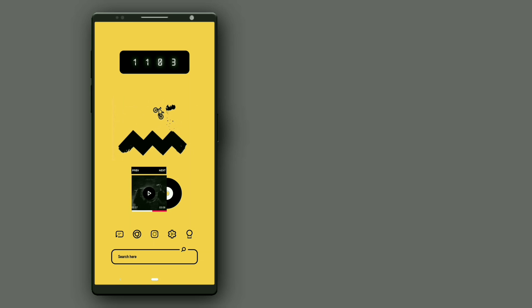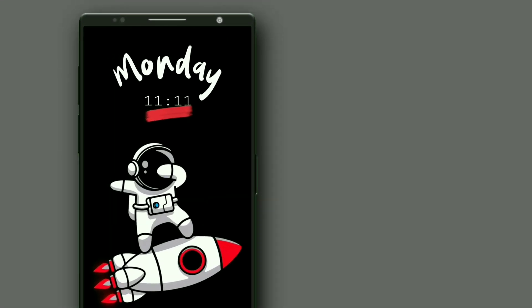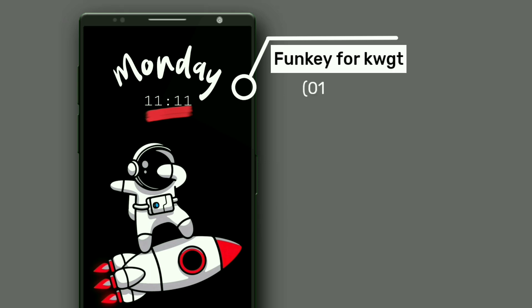Let's move to the last Nova setup. Here is the astronaut setup. This widget is selected from Funky for KWGT. It shows day and time.